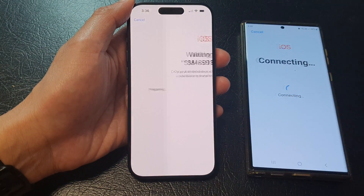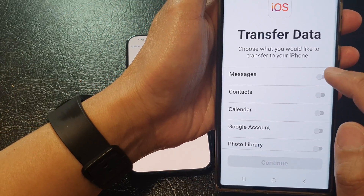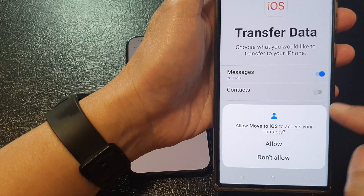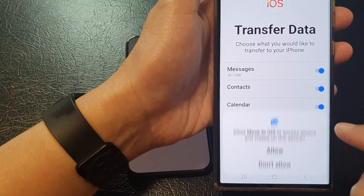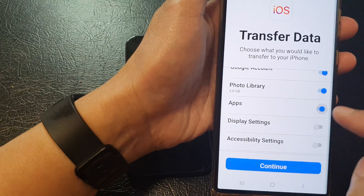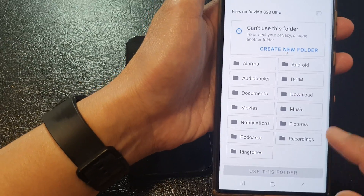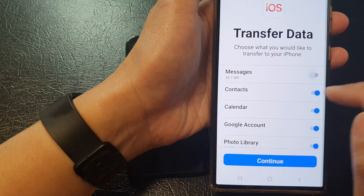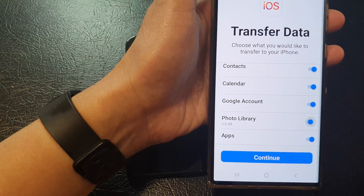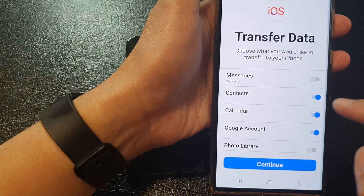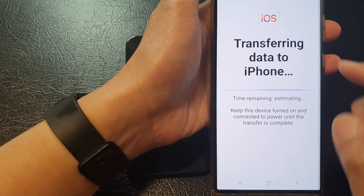On the Android phone it asks what do you want to transfer over — you can choose messages, contacts, Google account, photo library, and so on. Tap the allow button to grant the app permission to access that data. You can also tap on add files to manually add files. Select everything or only some items — I'm selecting just a few since this is a demo. After that, tap on the continue button and say transfer data to iPhone.